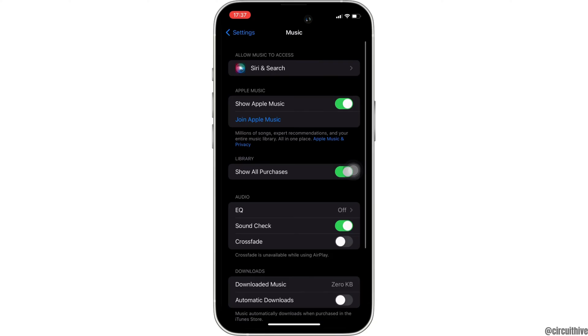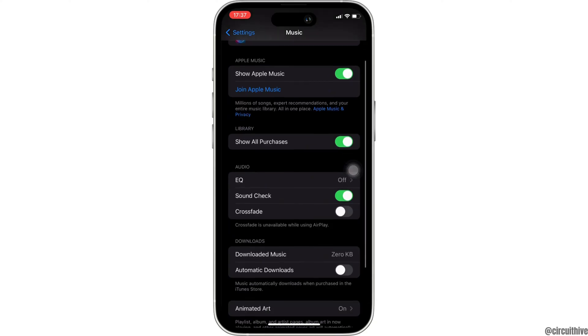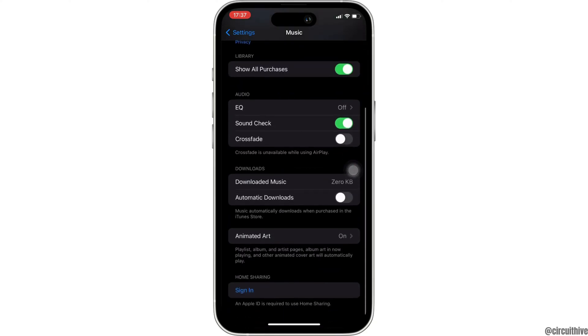Here, many different options will be available to you. Look for the option Sync Library. To fix the Apple Music library, toggle on that option. After that, restart your phone.